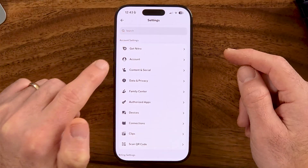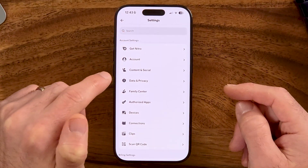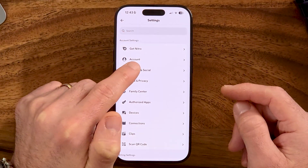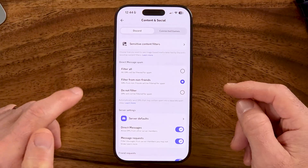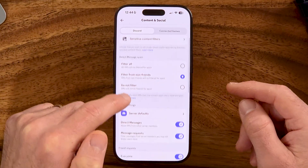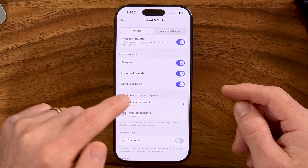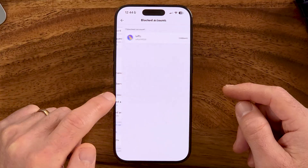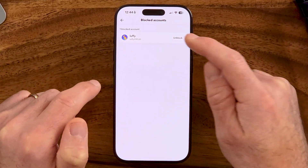To get to the unblock section, you can either tap on search and search for 'unblocking,' or you can tap on 'Content and Social.' Within the Content and Social section, scroll down and find 'Blocked Accounts.'